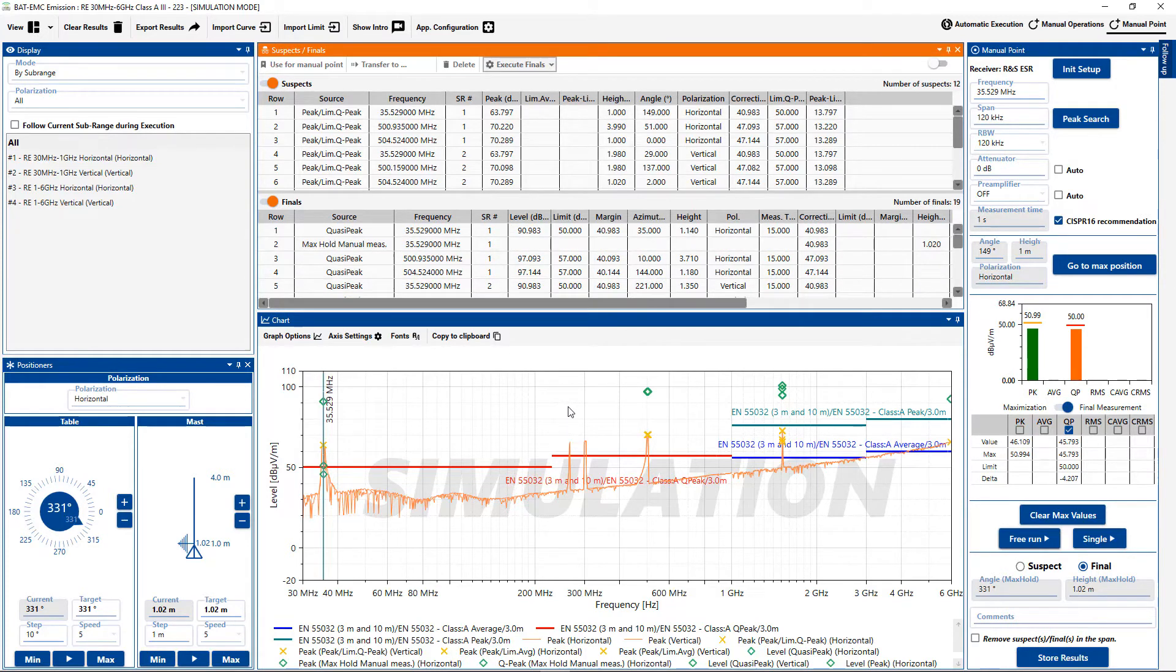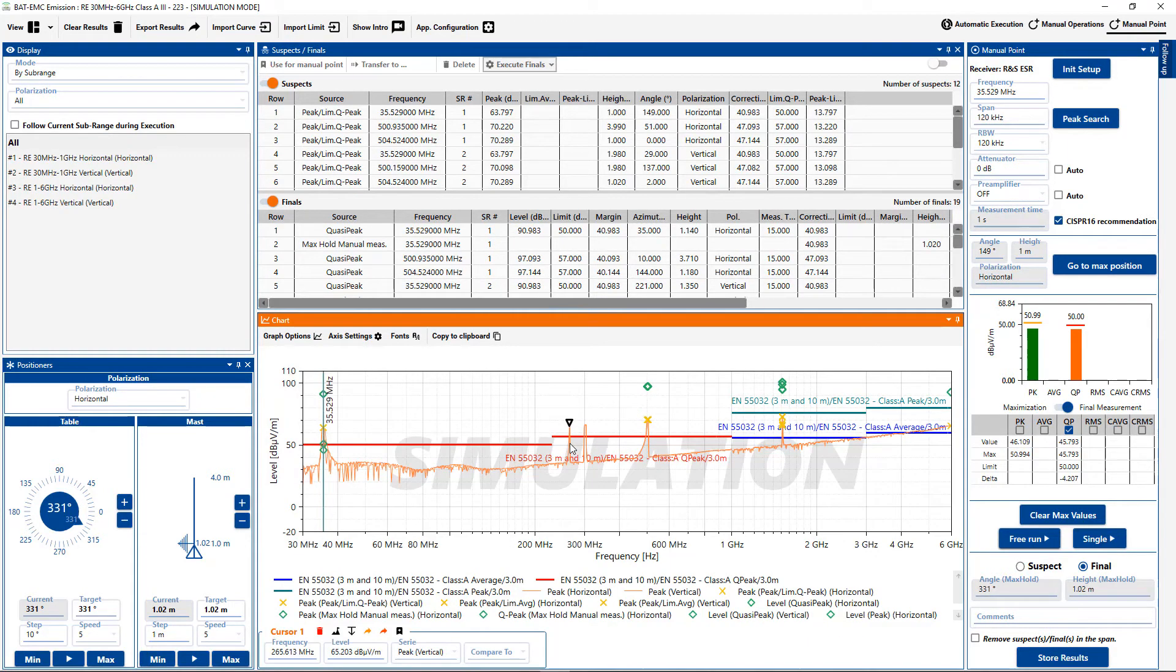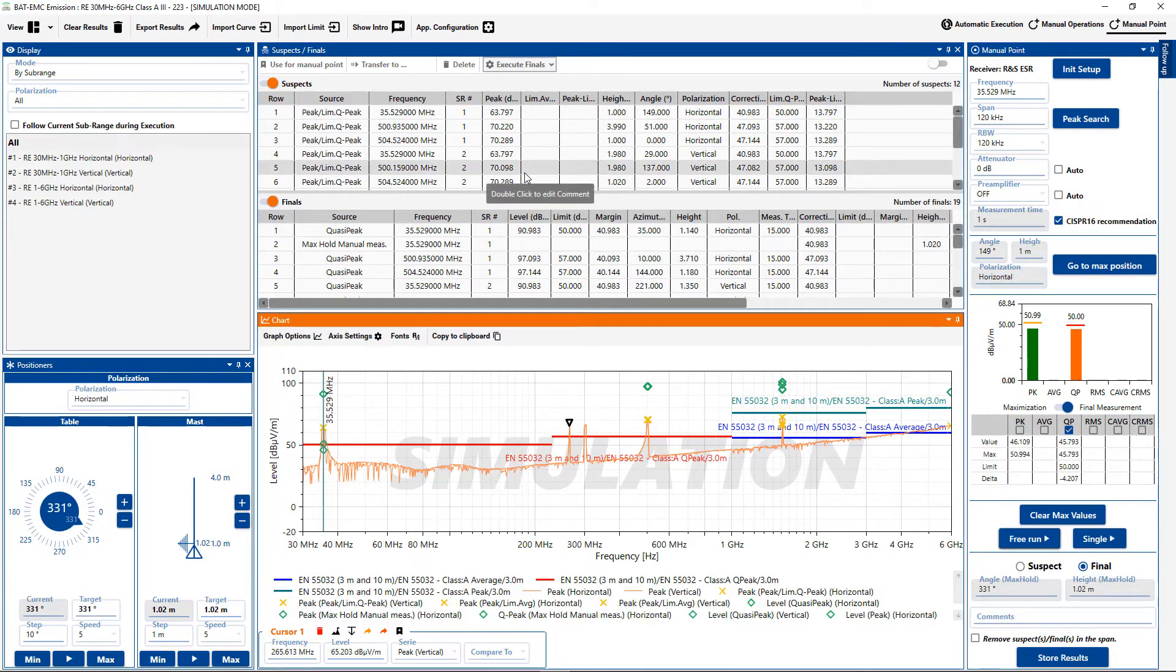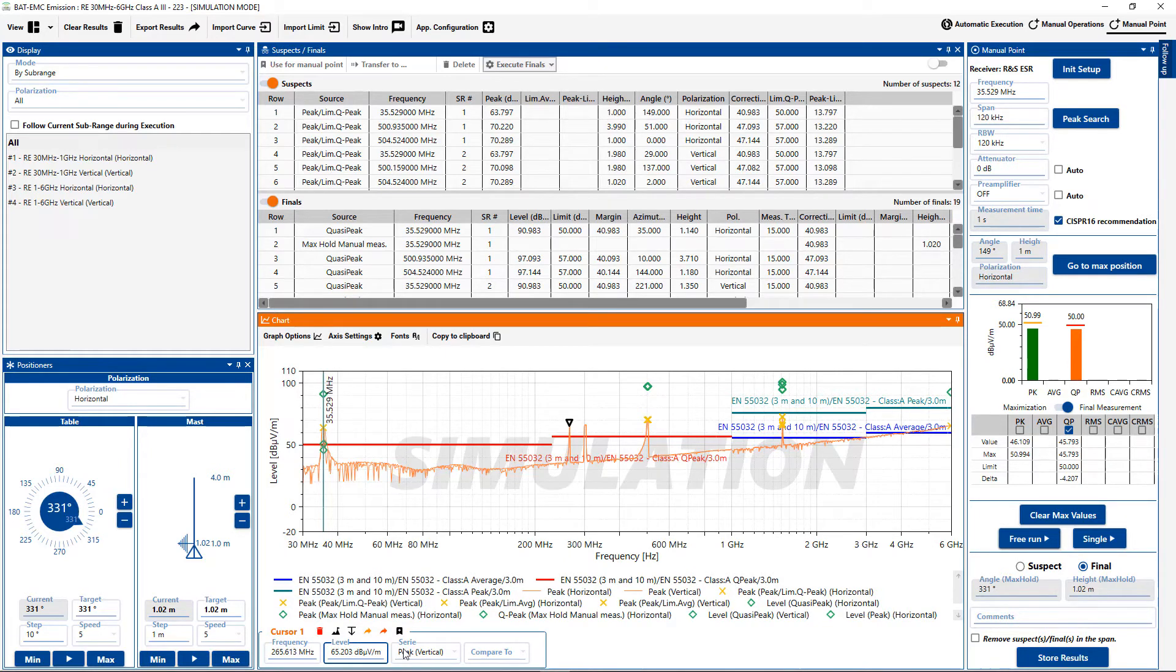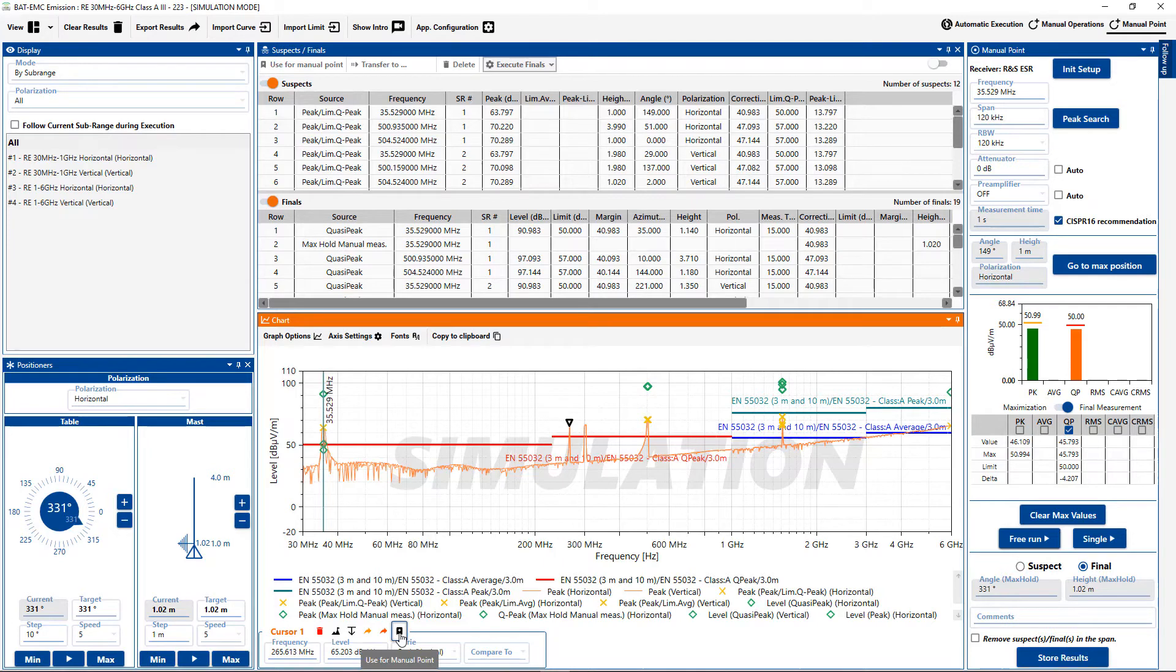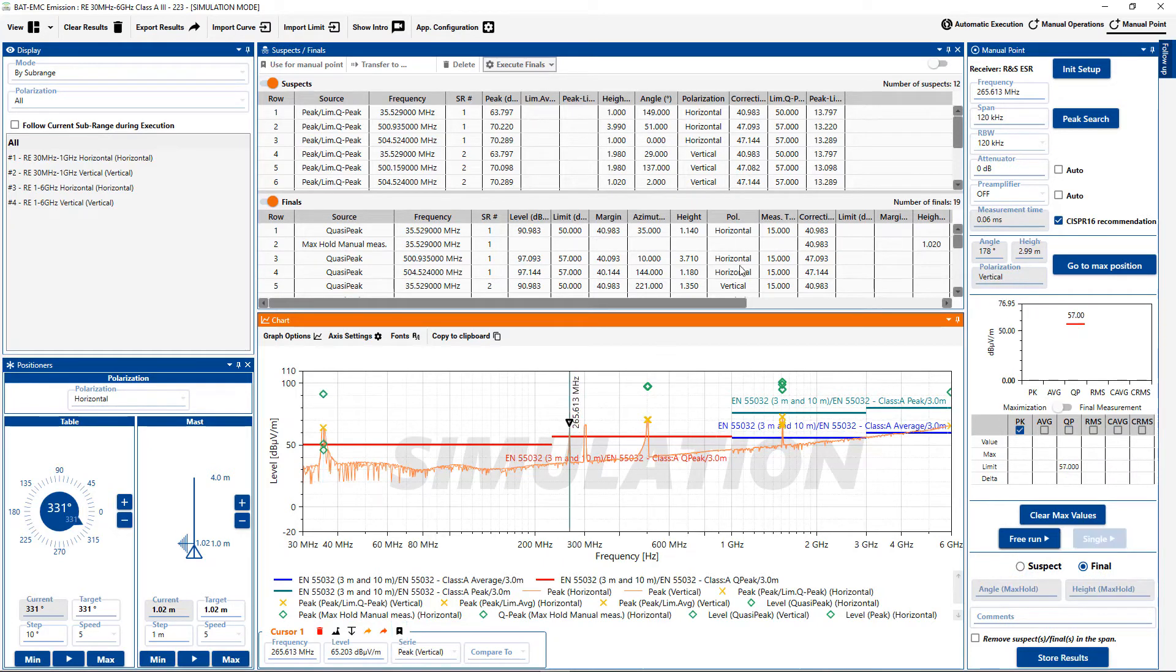Another thing I'd like to show you briefly is the fact that I could have also clicked on a particular peak that wasn't found prior. And then use that peak for a manual point measurement. For example, I have that cursor on that peak. You can see cursor one with the peak information here. I can then use this button to transfer to the manual point. And there you go.